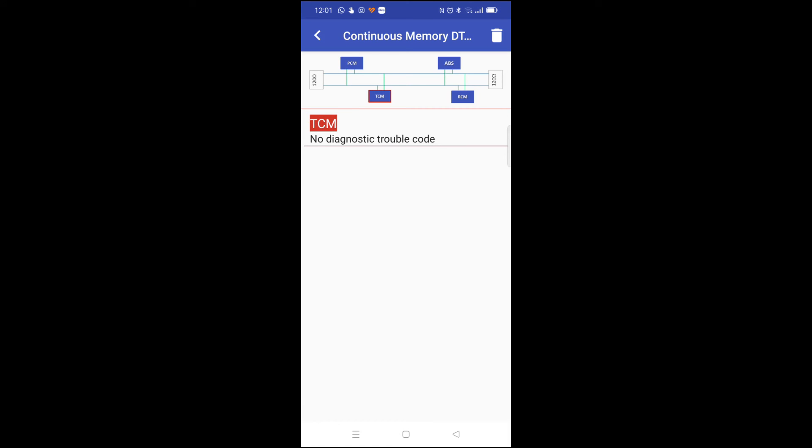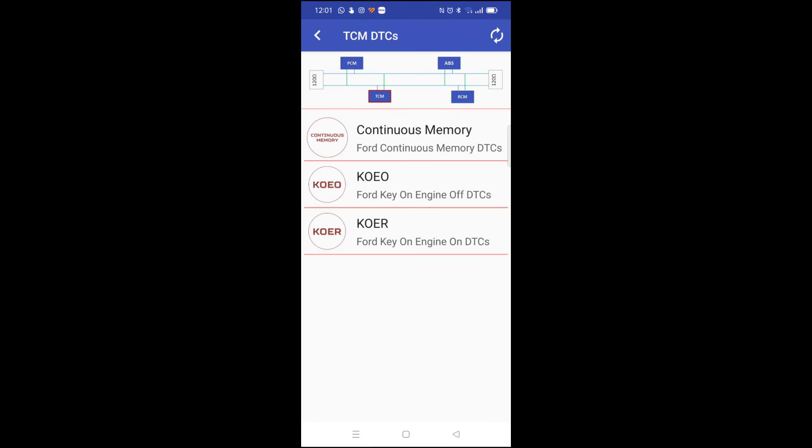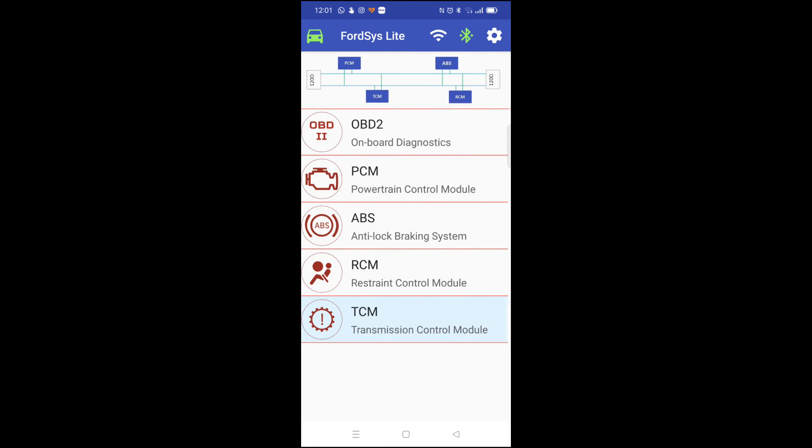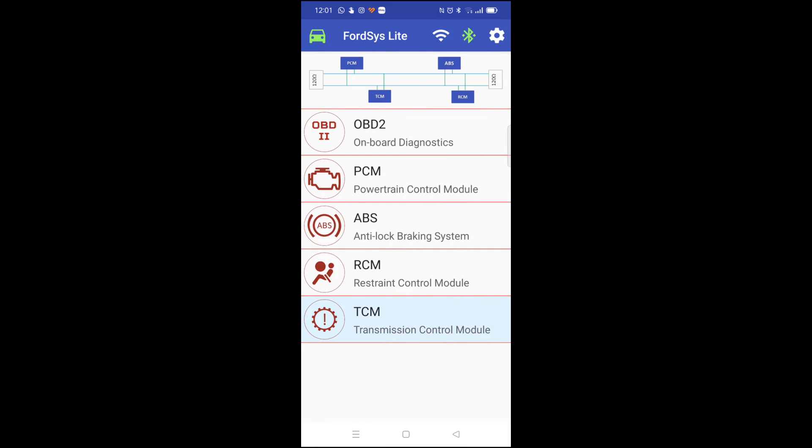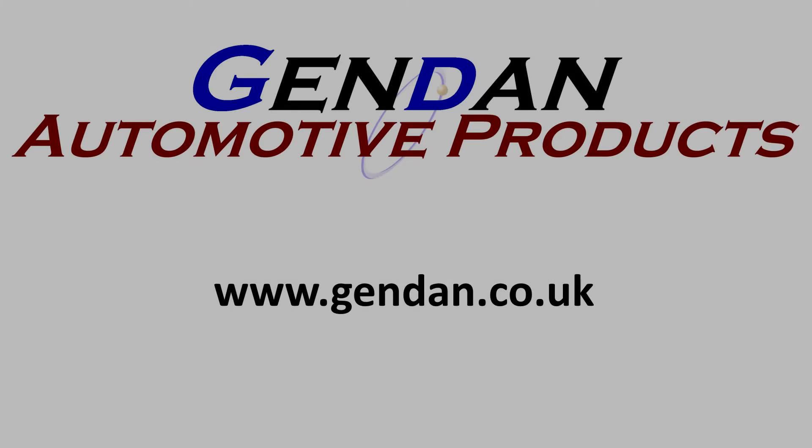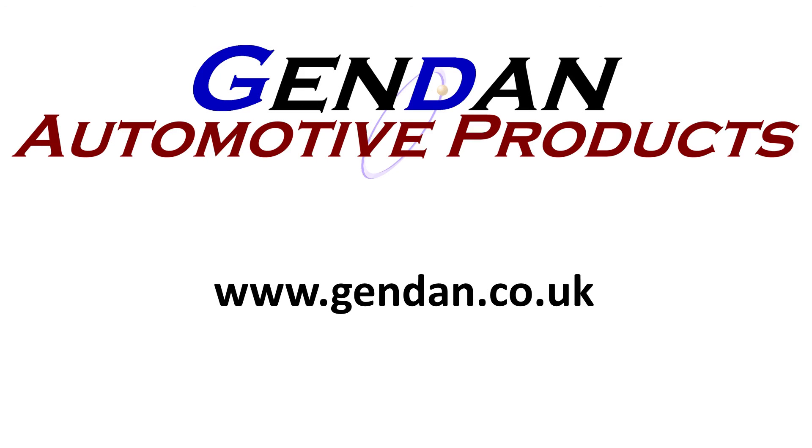I mean if there were faults we can use this app to clear them. And then if you need more in-depth information you can either buy the full version of the FourScan app or you can use the PC version with the same interface and that's free. As always, any questions on the FourScan, the Vlinker or any of our other diagnostic products, please contact us at gendan.co.uk.